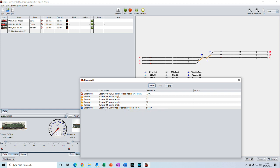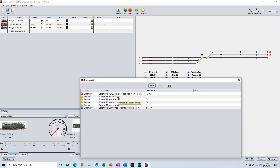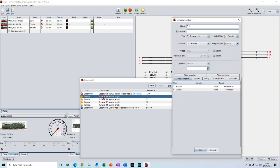We will ignore the first and last ones and deal with those later, but we can deal with these four in the middle. They refer to no length being assigned to each of the turnouts. We can immediately correct those from this report by double-clicking on the error, which brings up the properties window for the turnout.